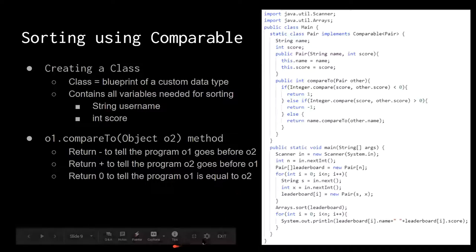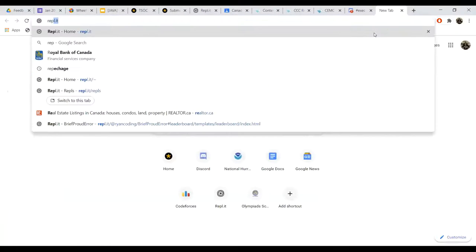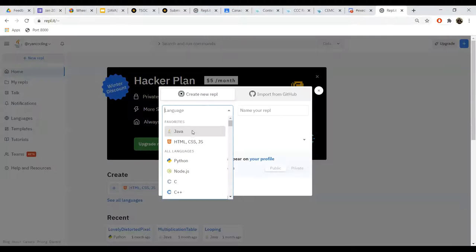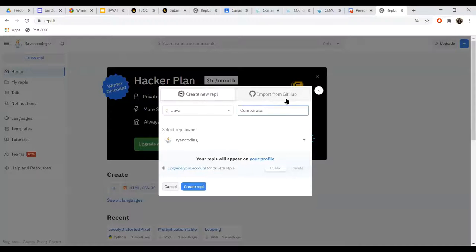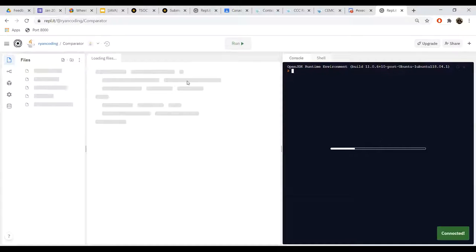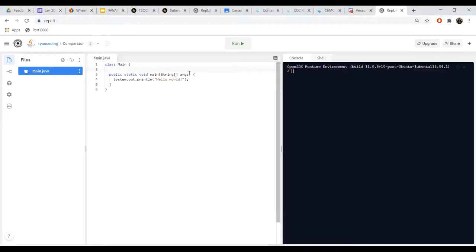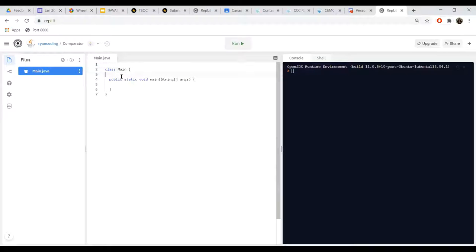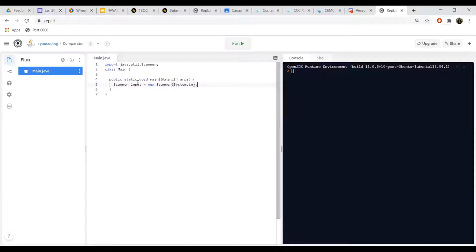I think there's a simpler way to do this — I'll just code it out. You need to import java.util.Scanner. Then you can create a Scanner: 'Scanner input = new Scanner(System.in)'. And then you have to read in the number of names in the leaderboard using input.nextInt().